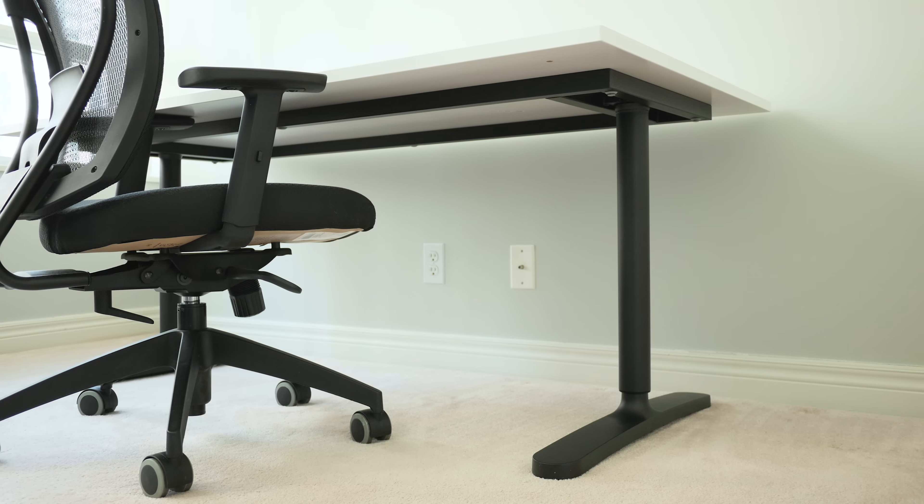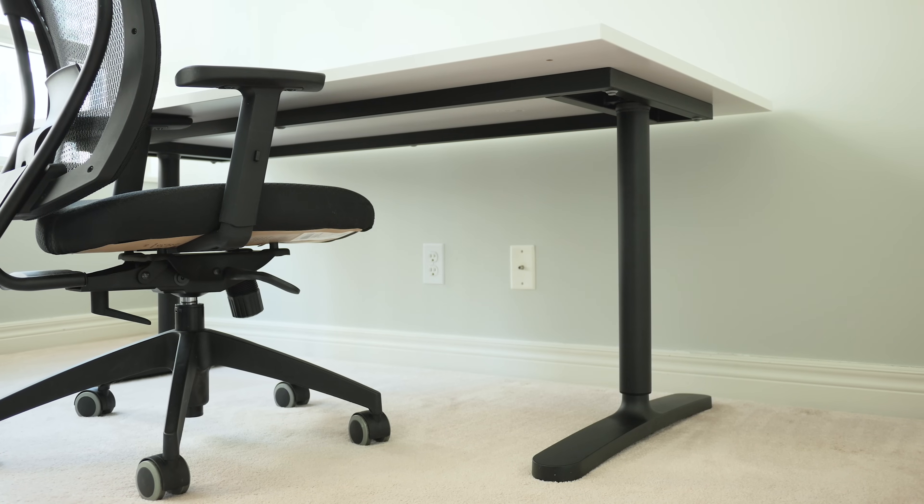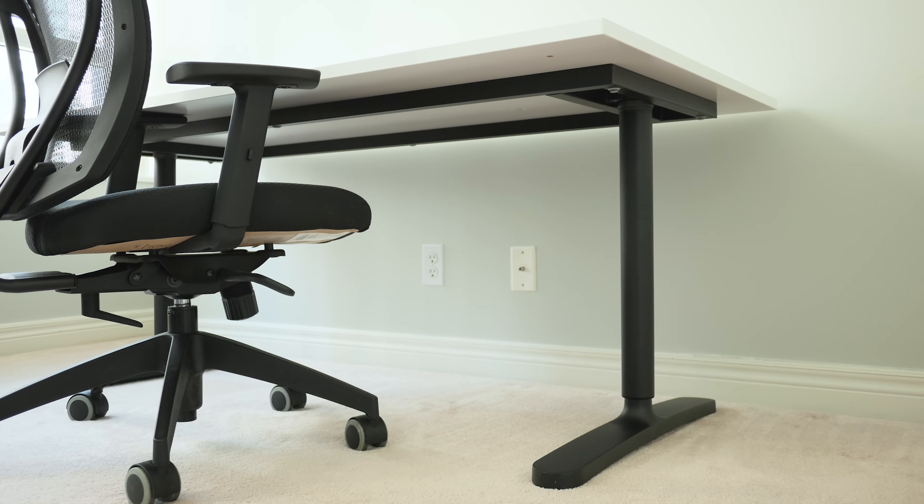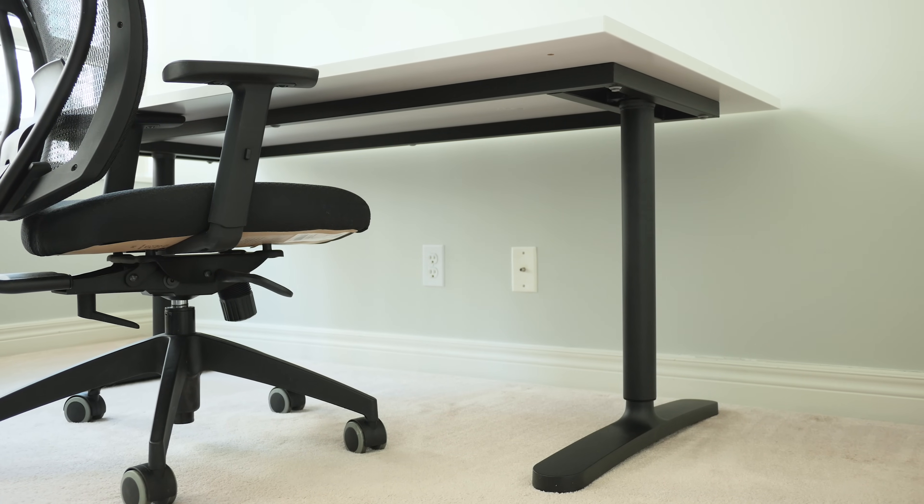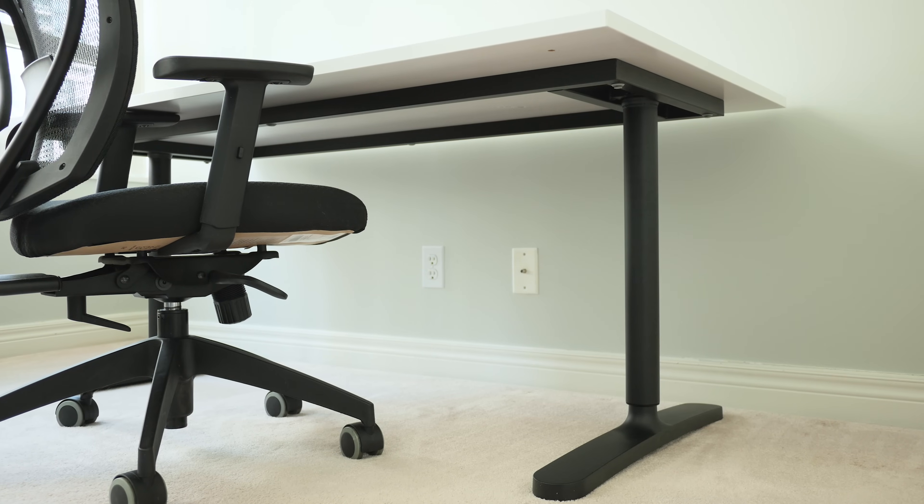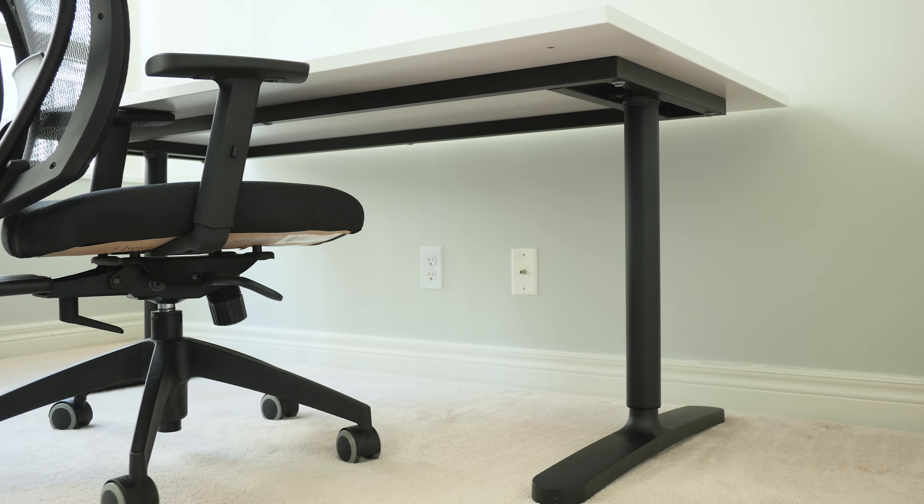I like the IKEA Bekant because the legs are extremely solid and well-built. There's no flex in my setup and it comes with a 10-year warranty, so it's pretty much built for life.